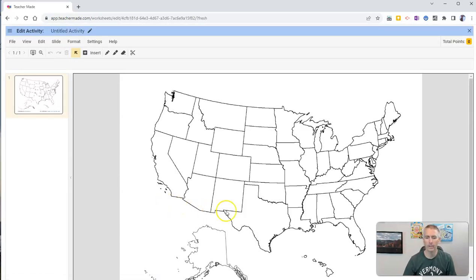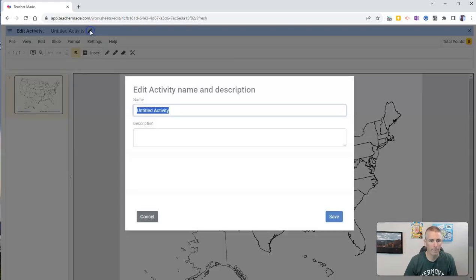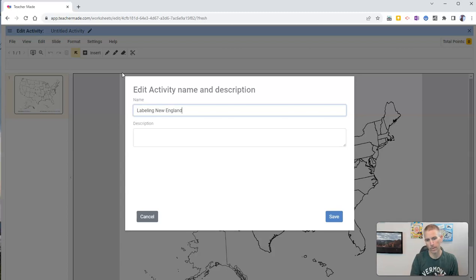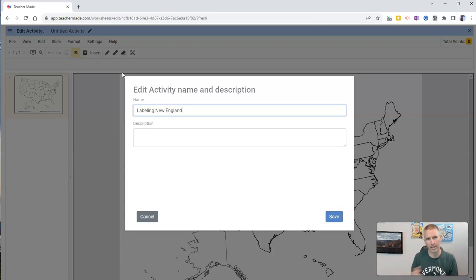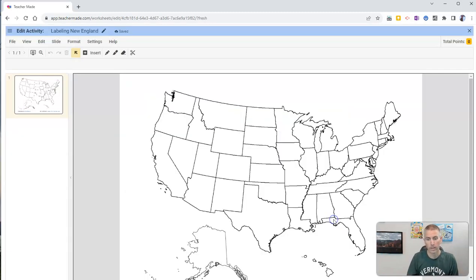And you can see here's my map. Now, I'm going to give this map a title, and I'm going to call it Labeling New England, because I want my students to only label the New England states for this activity. I'm not going to do all 50 states right now. Click Save.